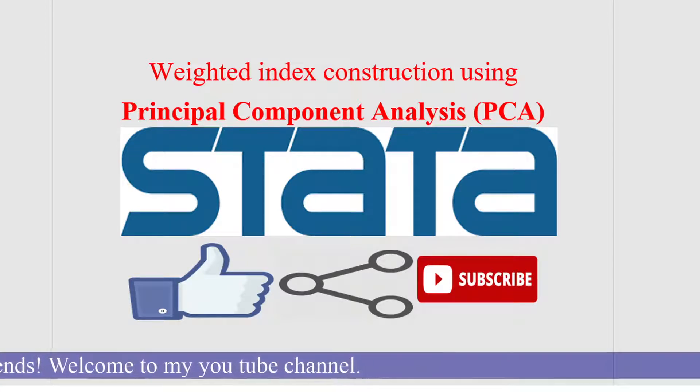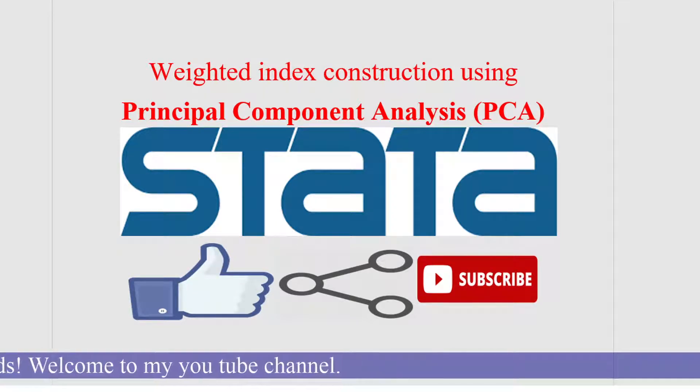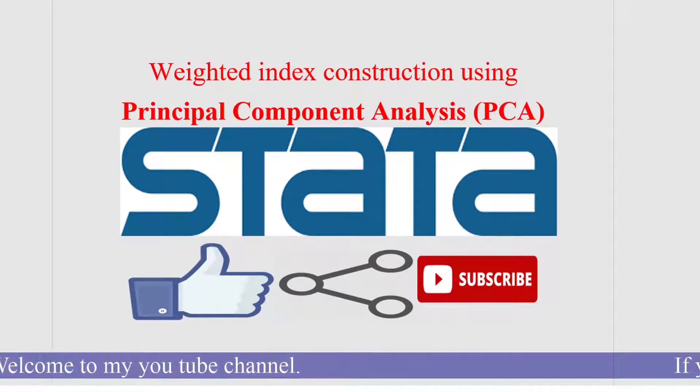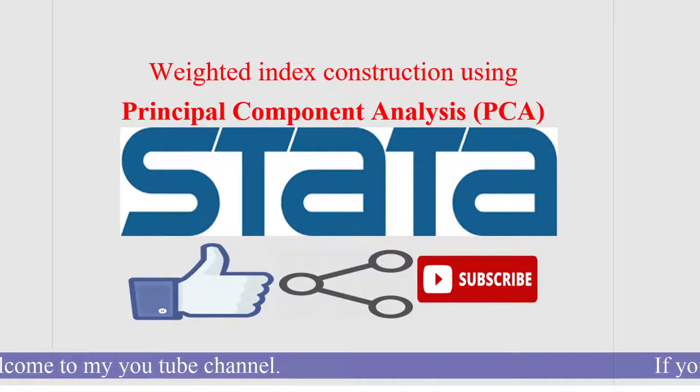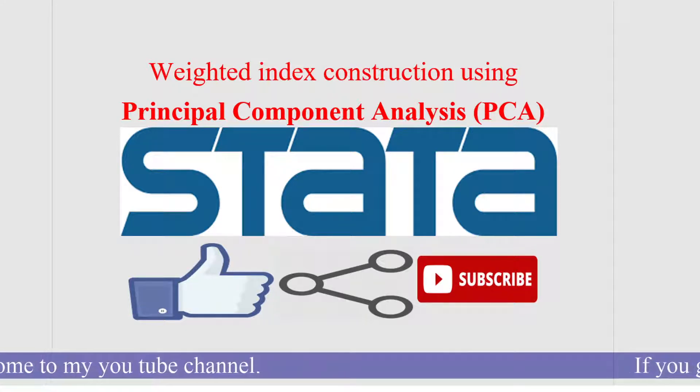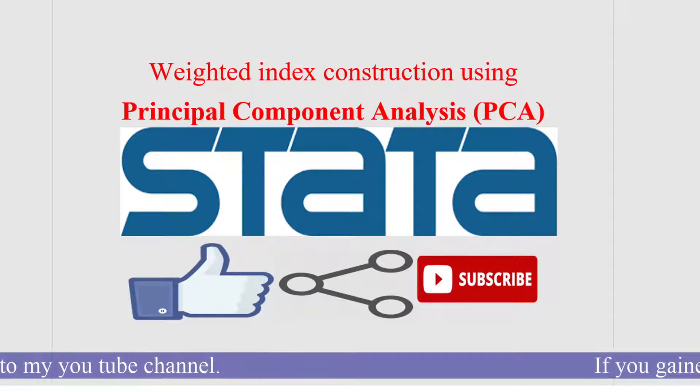The major problem we find is how to weight the different dimensions of an index.